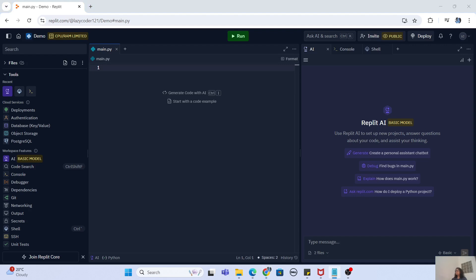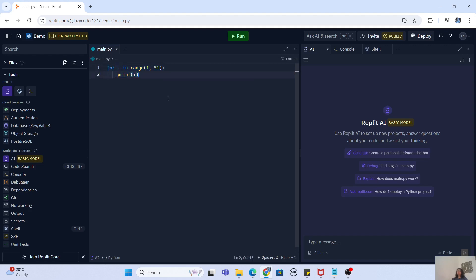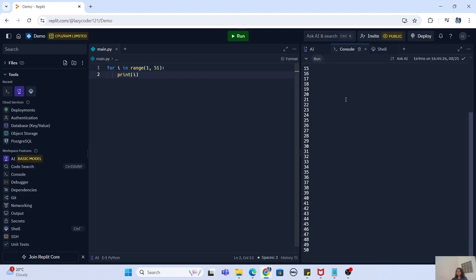Now that we have the files and tools, it is time to start building software. Let me start building with a simple for loop. One important thing — you can actually generate code with AI in Replit. All you need to do is click here, give a prompt, and it will generate the code for you. If you like the code, just click Accept and that code is now pasted into your main Python file. To run this code, click Run and you will see it starts printing everything on the console. In just a few clicks, you were able to build a project, write the code, and run it.